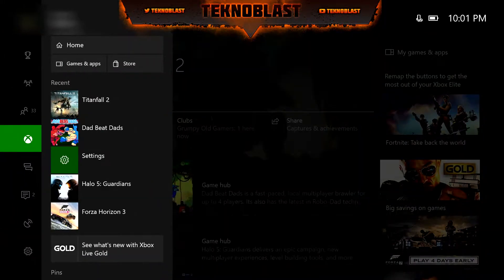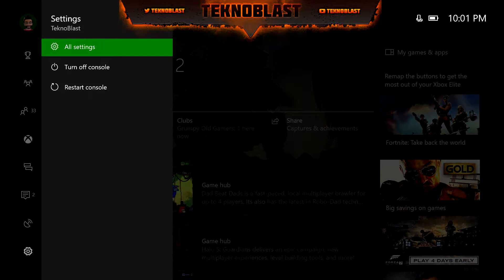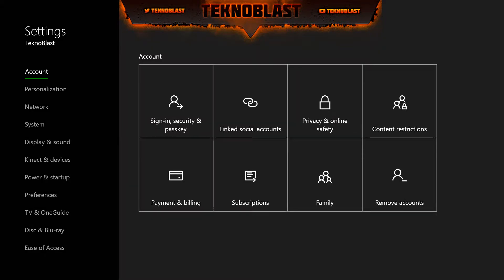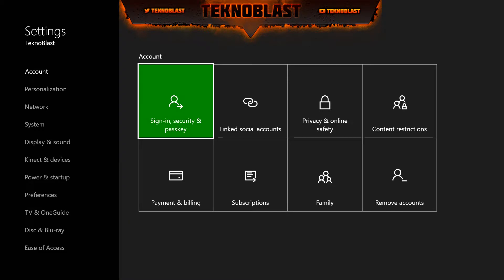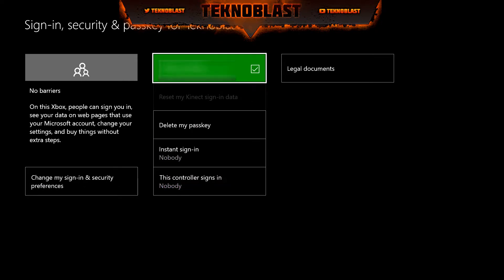Go down to Settings, then go to Account, then Sign-in, Security and Passkey. Uncheck that right here and it'll make your email address go away. It doesn't make your full name go away — it's just your email address. So that's how you do it.